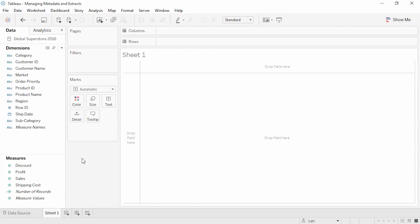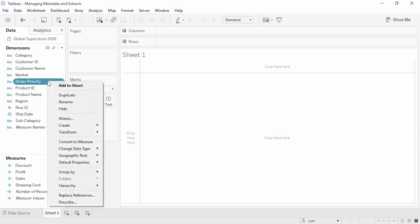Welcome to this video on managing metadata in Tableau. You can download the workbook to follow along in your own copy of Tableau. Tableau cannot write changes back to the data source. However, we can modify the metadata for use in Tableau directly in the data pane. There are a lot of features — we'll just go through a few examples. Fields we don't need can be hidden, like Order Priority. I've already hidden a lot of fields in the data source.